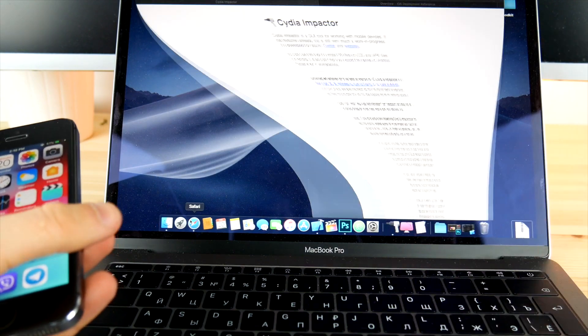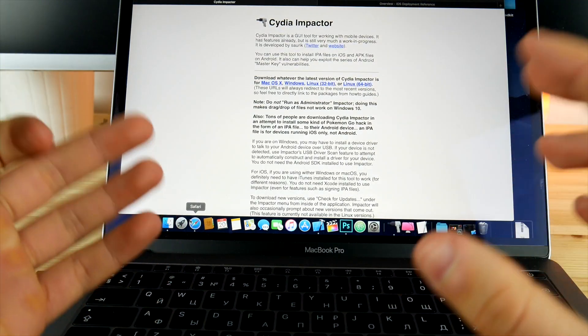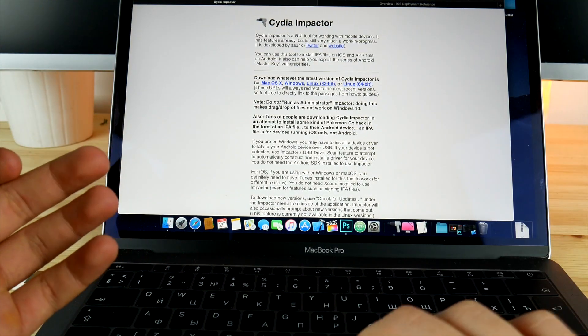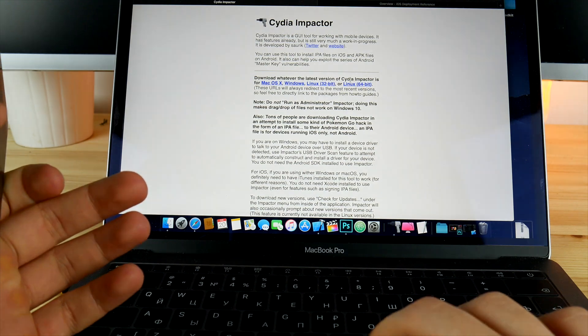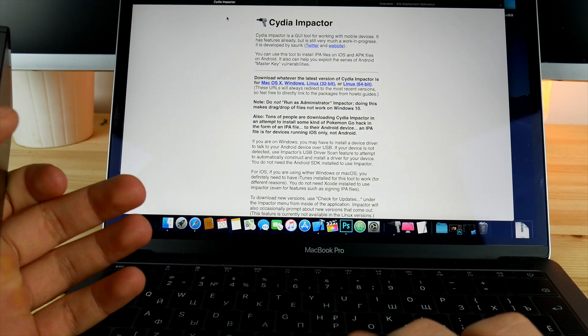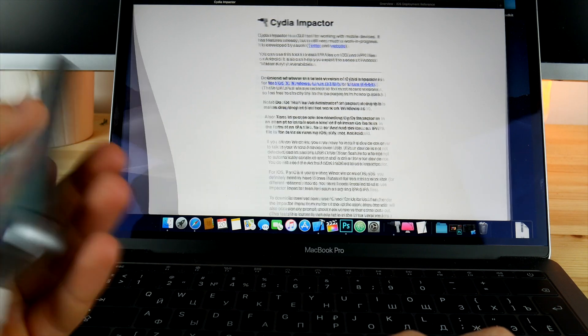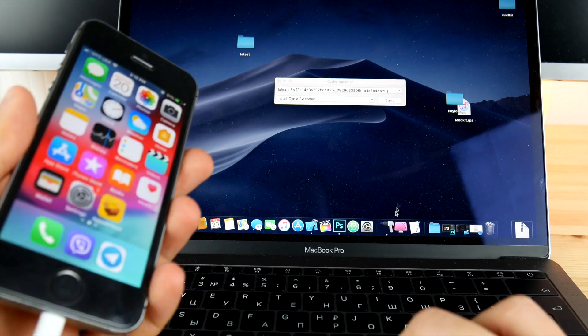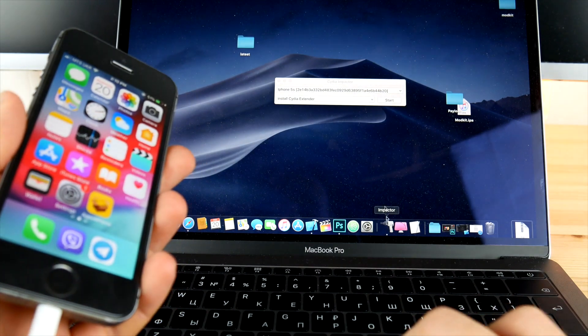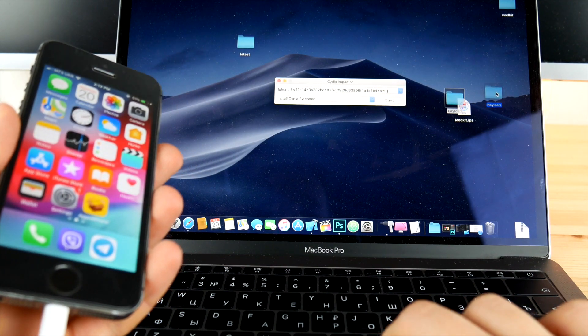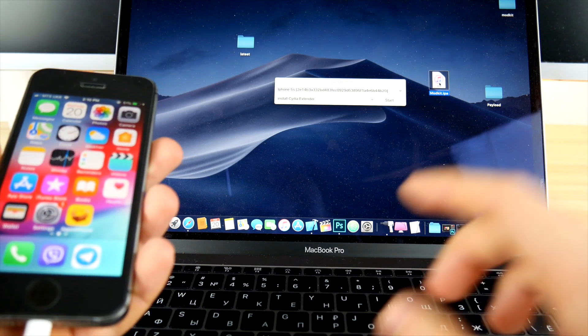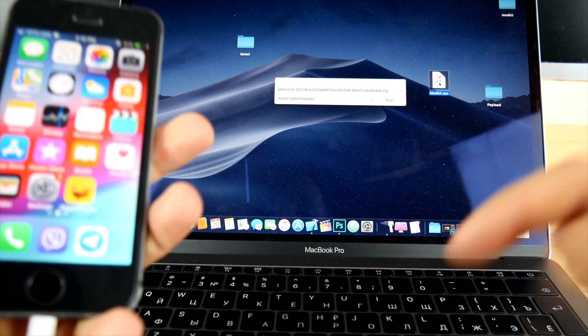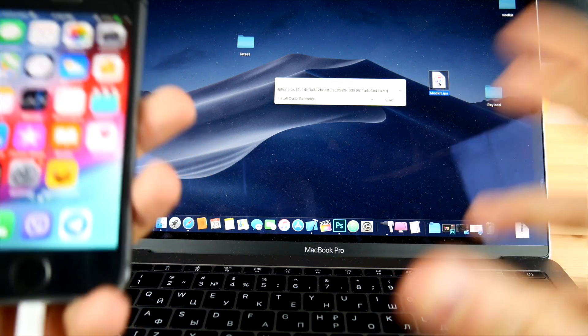First of all, go ahead and grab a computer, just connect your device to it and you're good to go. Go into this website, Cydia Impactor, and just download the version of this program for your device. I've already got this for Mac OS, just make sure your device is connected and installed.